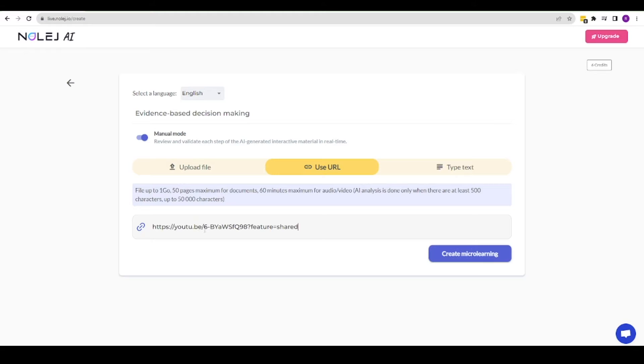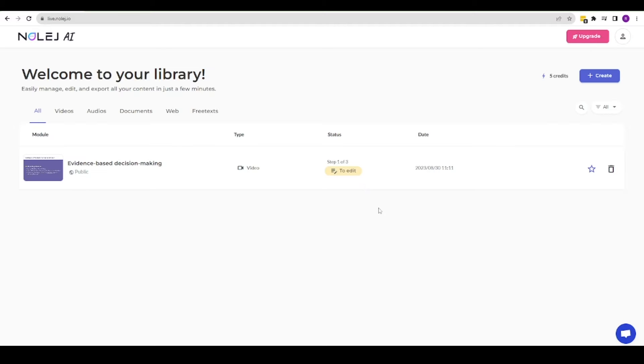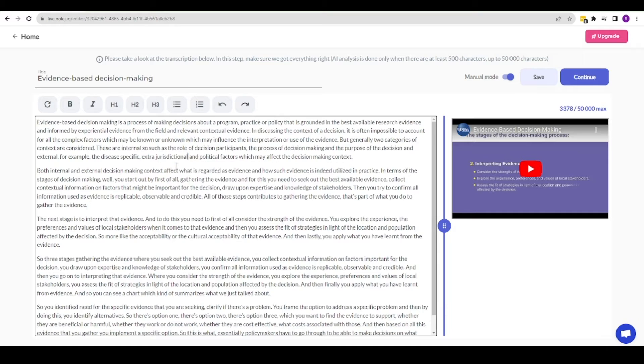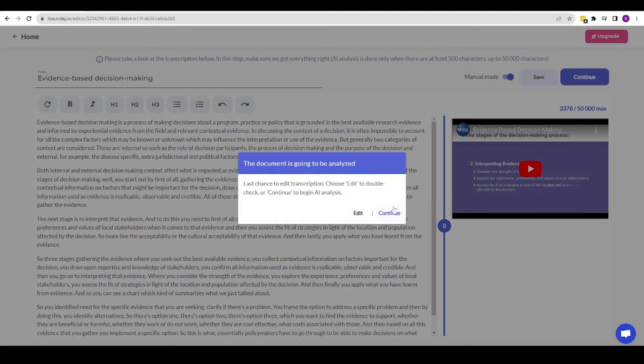In this first stage, the AI has scraped my content and created a transcript. This is to then base any newly generated content on.